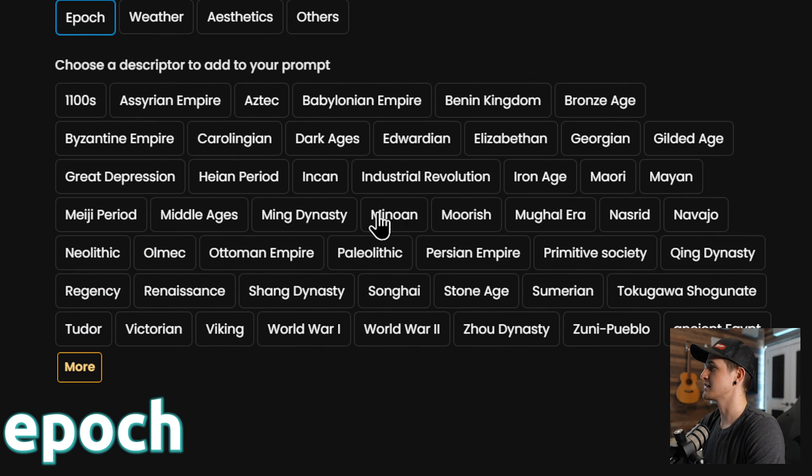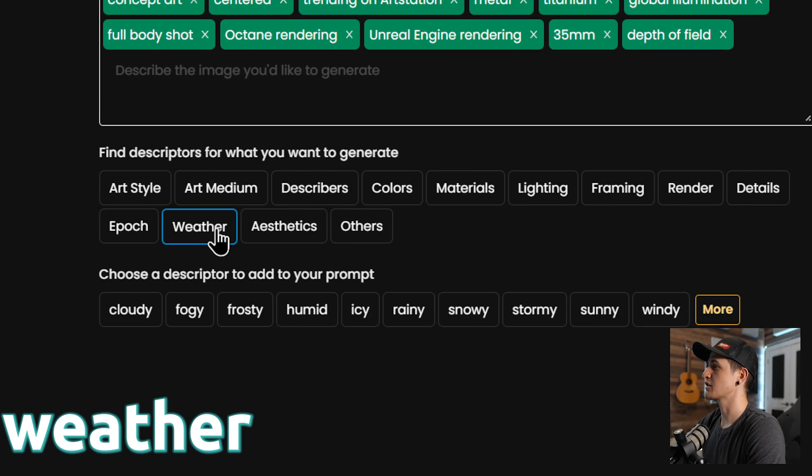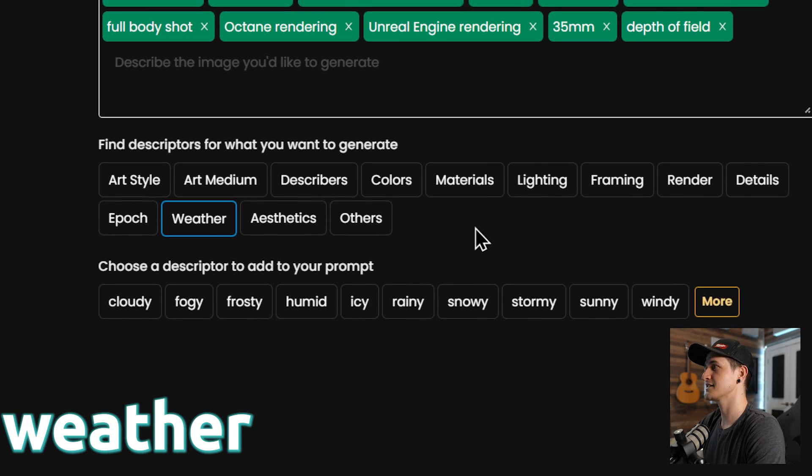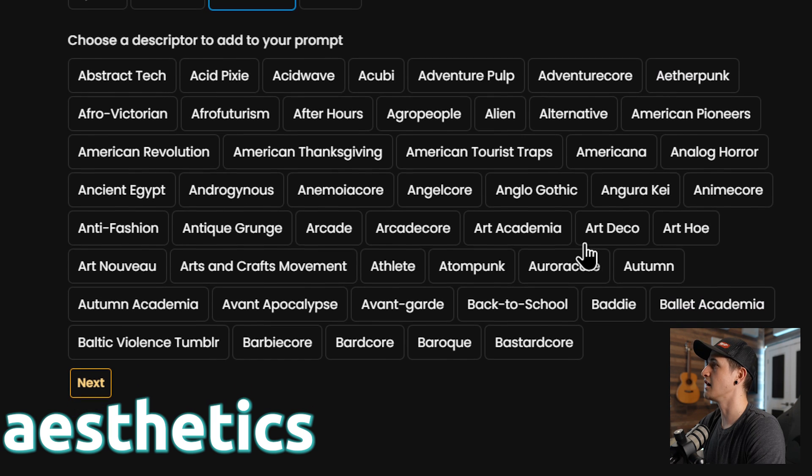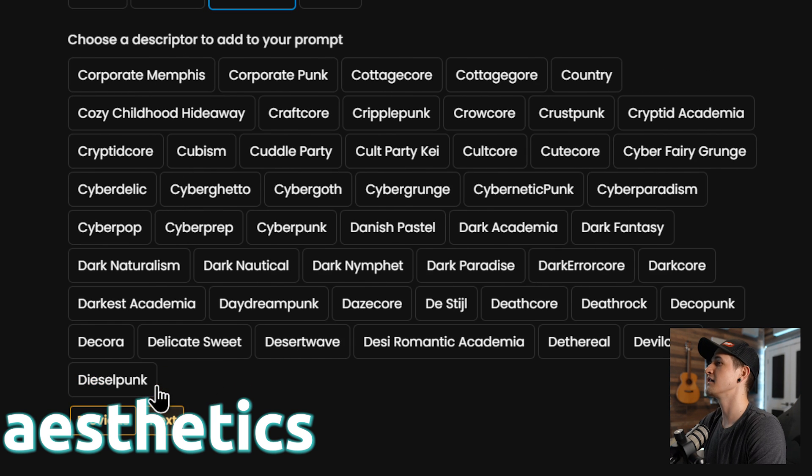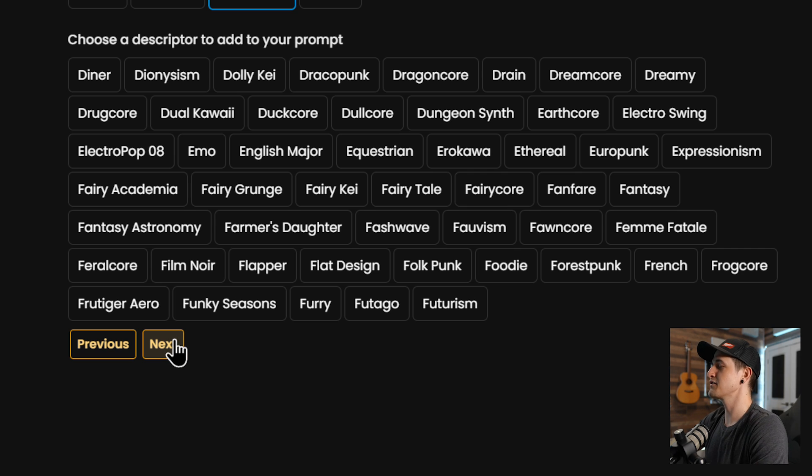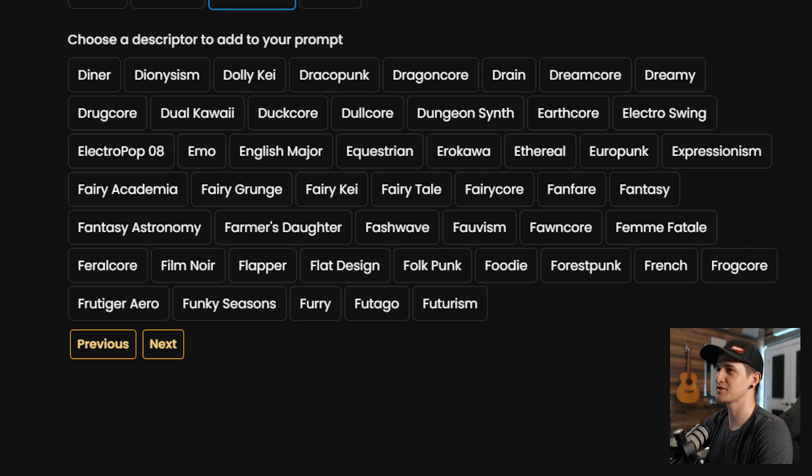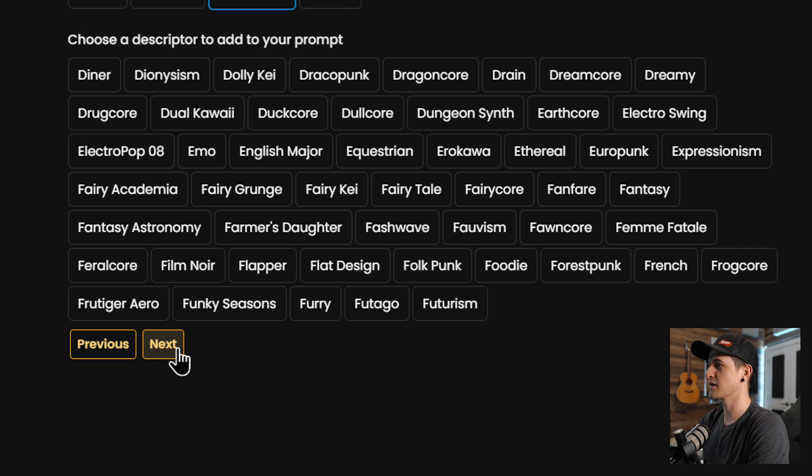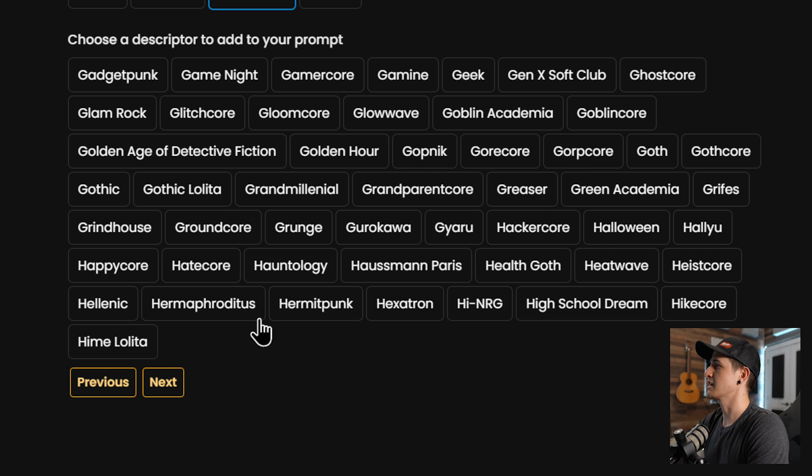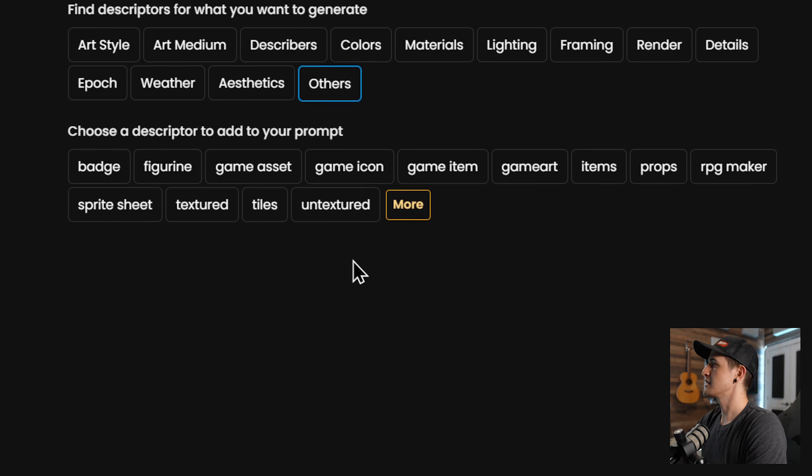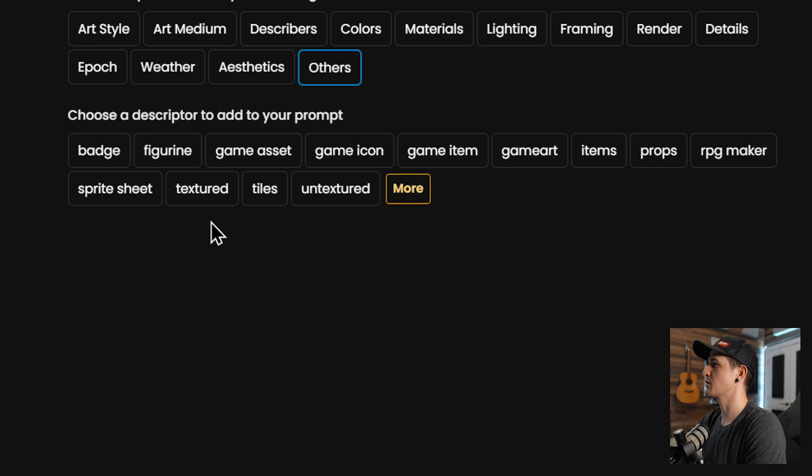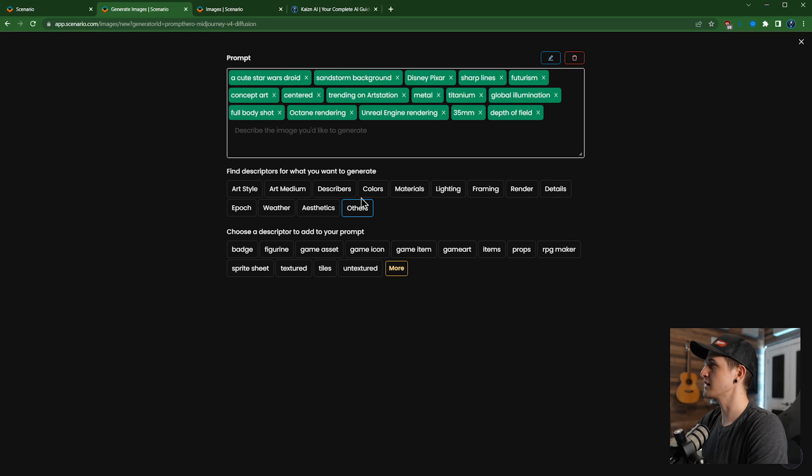Our epic, we don't really need to choose which epic we want because I already chose futurism up top. Let's look at our weather. I also already put in sandstorm so we don't need to do that. Aesthetics, so now there's a ton of different aesthetics, and I mean a ton of these. So go through these. Even if you don't generate images in Scenario, this prompt generator, it's so useful because you could use this in other stable diffusion that you're using. Let's go to next. I'm actually not going to add any of those. And then others, this just kind of specifies whether it's a game asset or badge. I'm going to leave those alone as well.